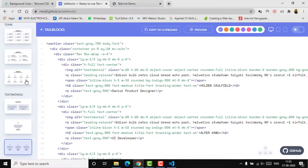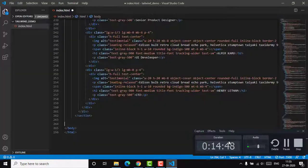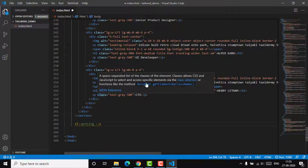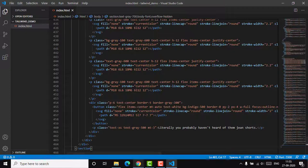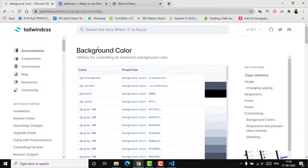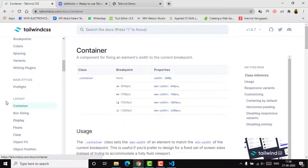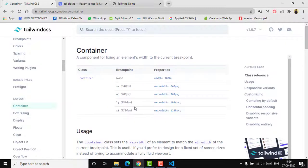Let's also add a pricing section. Copy that component from Tail Blocks and paste it with a 'pricing section' comment. You can edit a lot of things here — the default content, the colors, and the layout. To change colors, refer to the Tailwind color palette. You can also adjust container sizing — Tailwind provides breakpoints like sm, md, lg, and xl that you can modify in the code.